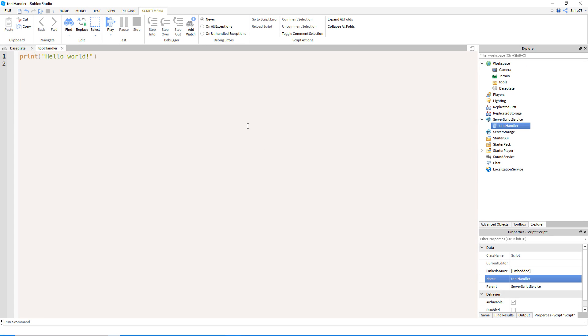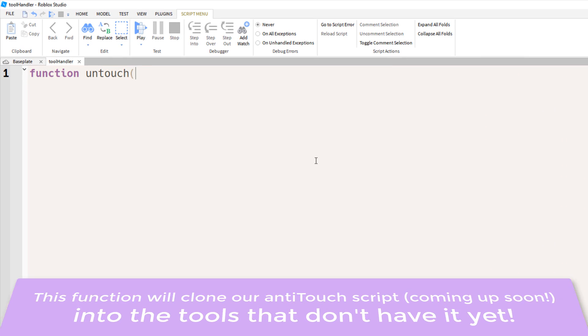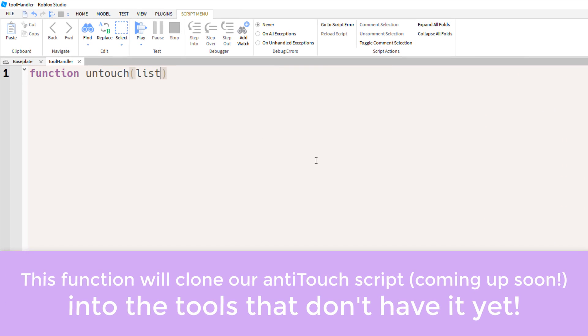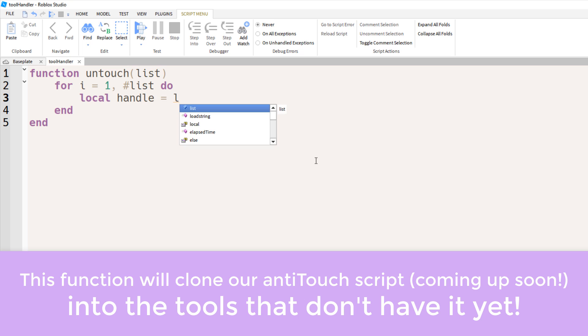Inside this tool handler script, we'll have a function named untouch, and it'll have one parameter which is list. This list parameter should be an array with elements that are tools. So for each element of that array, the function will want to find the handle.